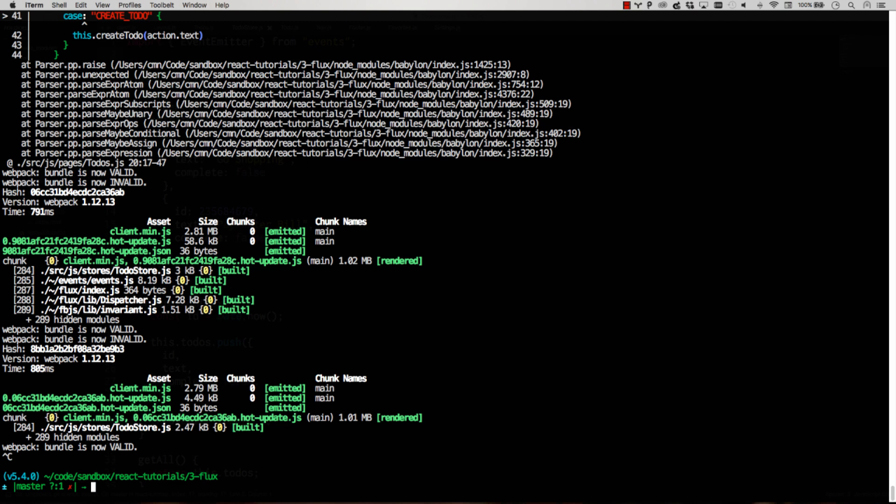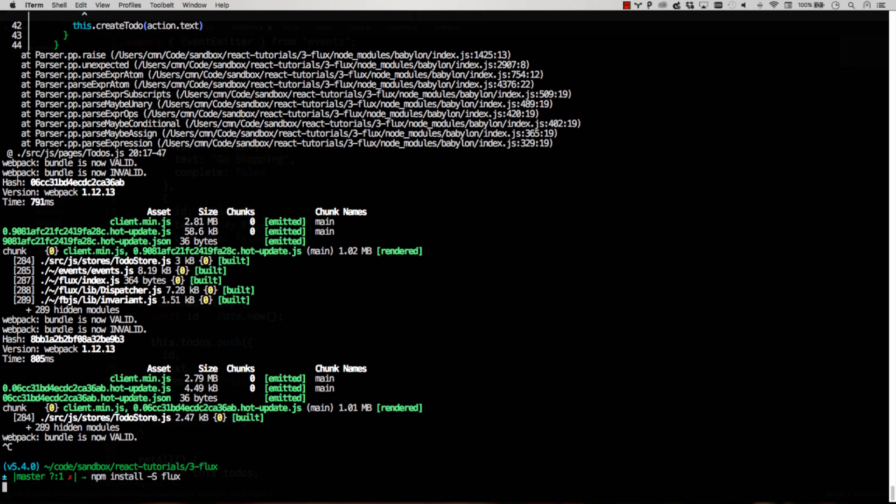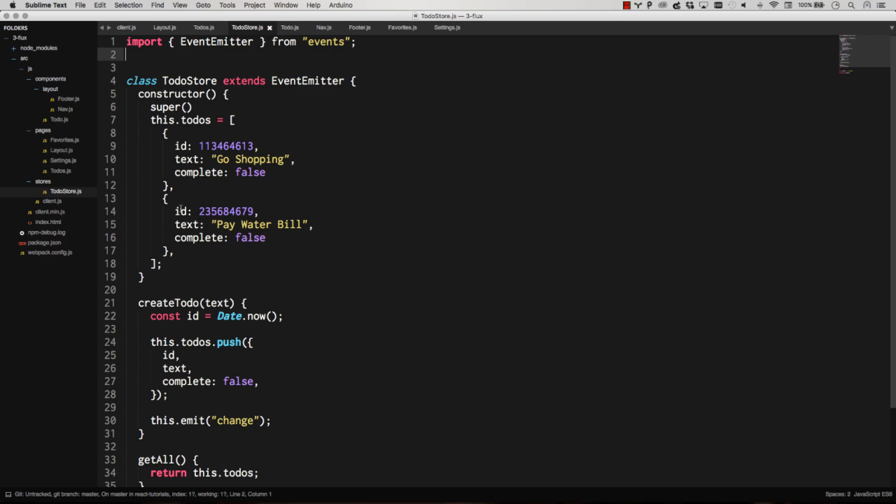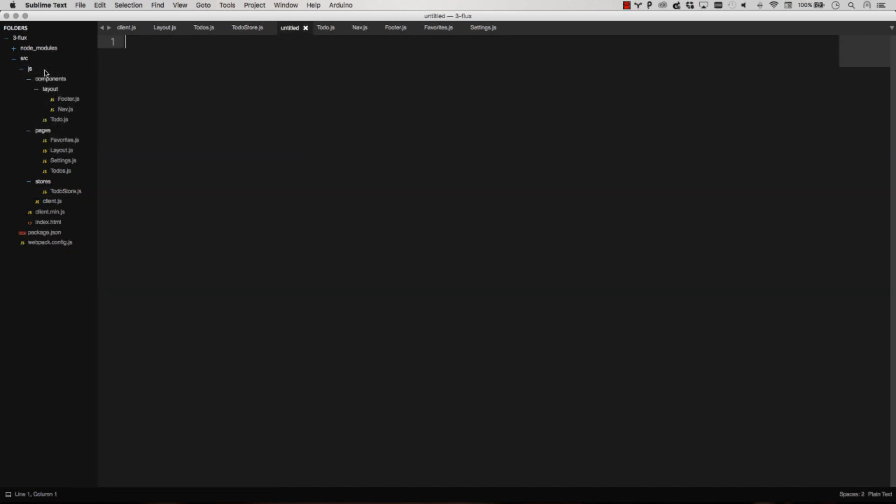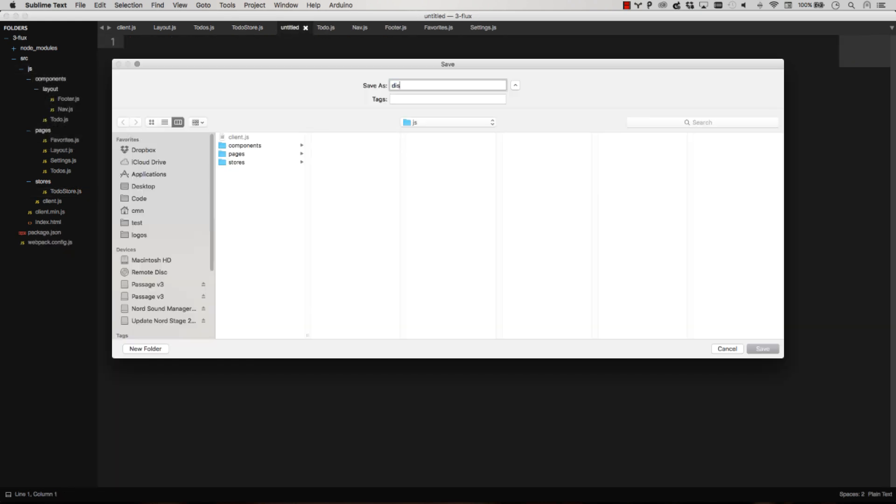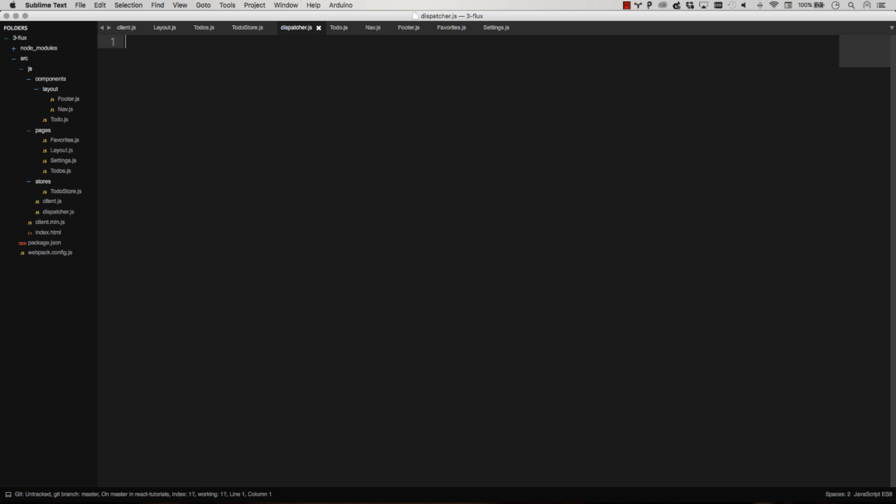We just want to use Flux as dispatcher. So npm install Flux, there you go. That's going. And then let's go ahead and create a dispatcher file. We're going to call this dispatcher.js.